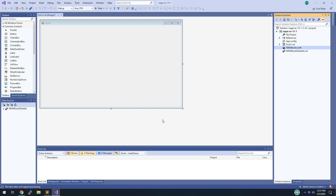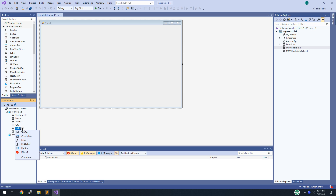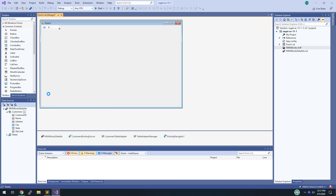That was step one. Step two: change the control associated with the state column of the customer table. I change that to a combo box, then change the view to Details before dragging the customers table onto the form so the detail controls are generated.